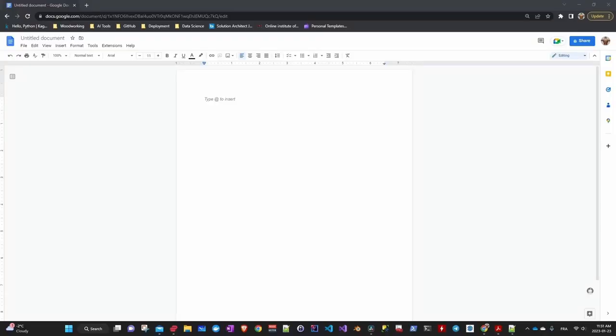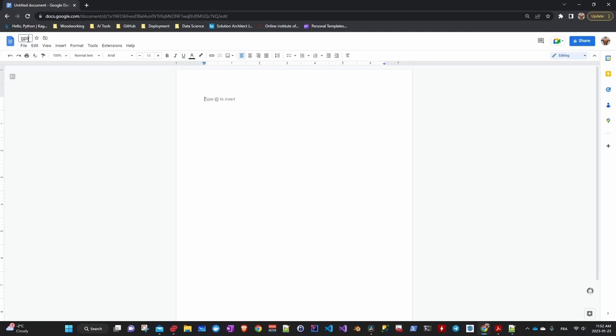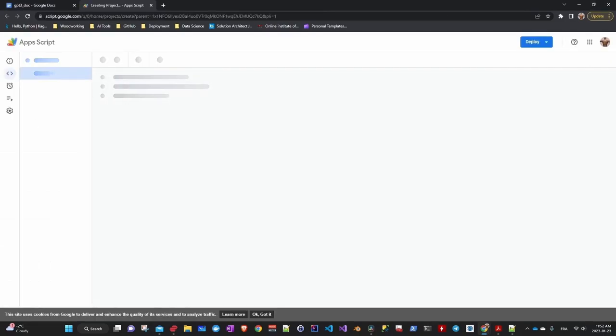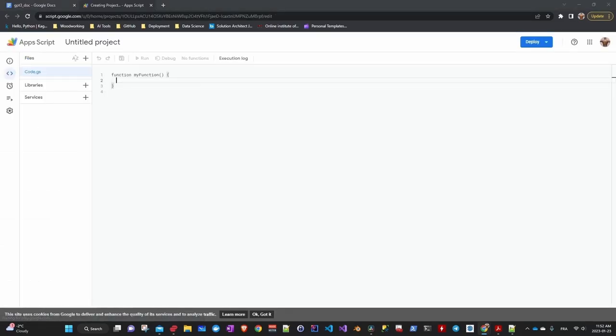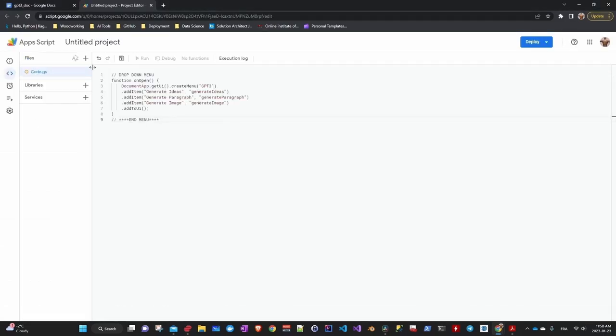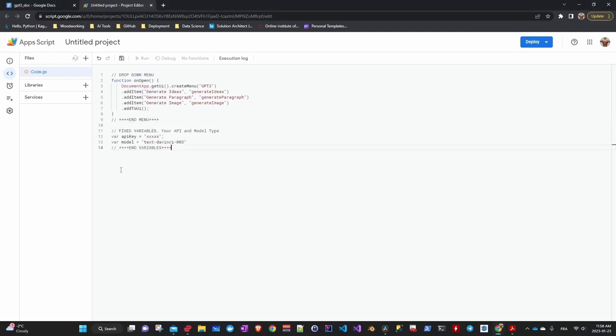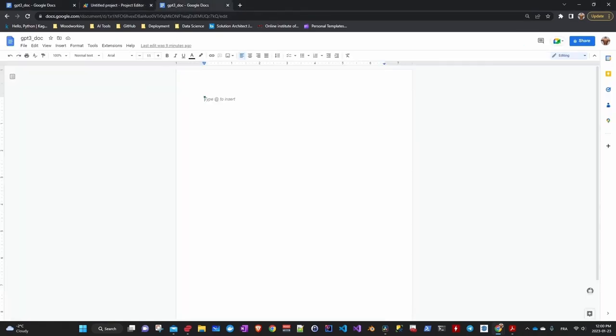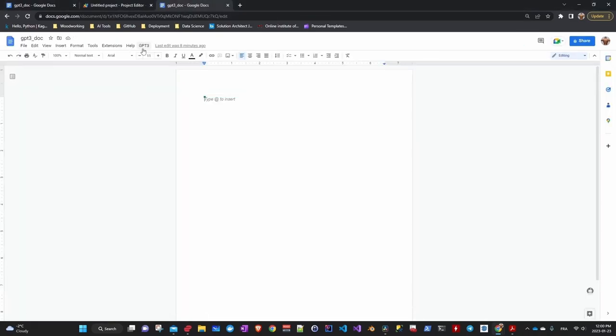We will go to Google Doc and create a new document. We will name it GPT-3. In the extension menu, we will choose Apps Script, which will allow us to implement the code that we have just detailed. First, we copy and paste the function. Then the variables. Here you will add your key. Let's see what it gives. First save, then refresh. Here we have our menu.